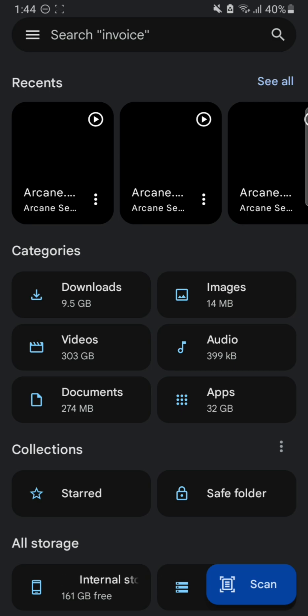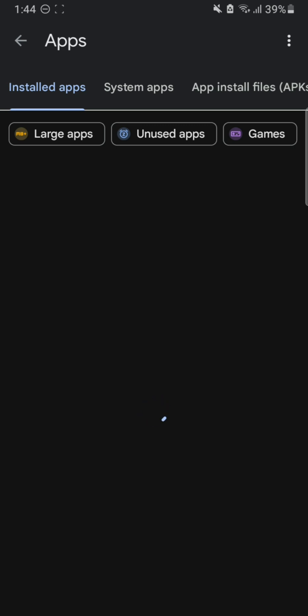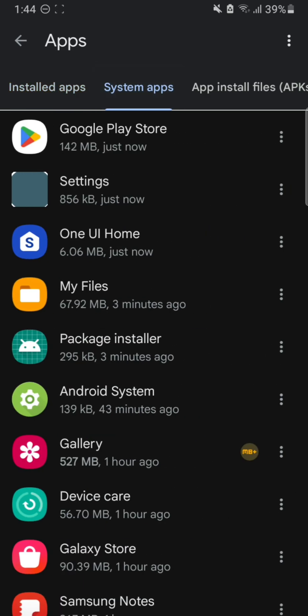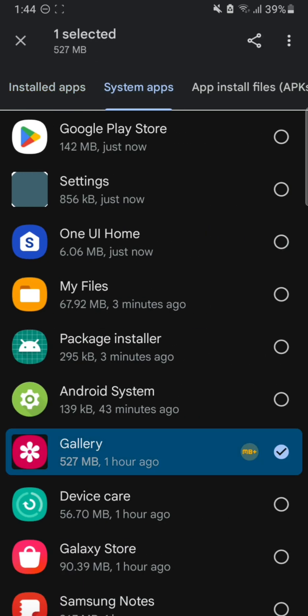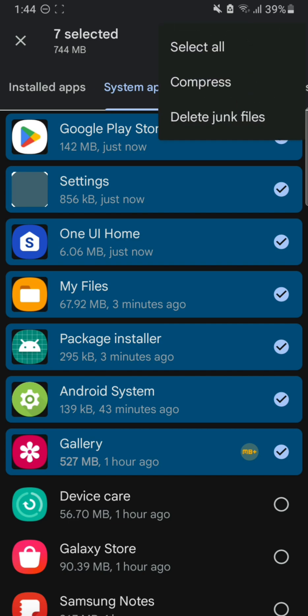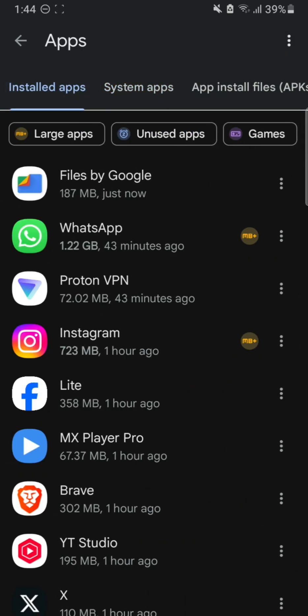Here you can see there's a category named Apps, so go there. You can see the list of all the apps that are installed on your Android device. These are the system apps. If you want to compress those system apps, you can use that, but I mostly recommend that you do this with the installed apps only.